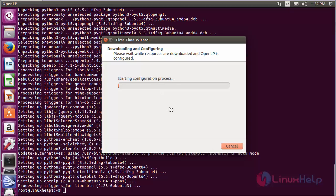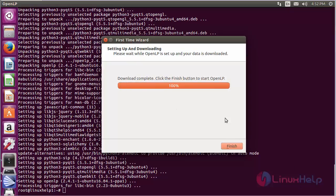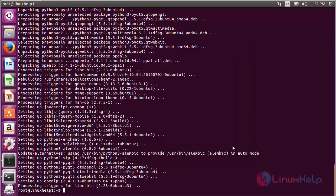Now the downloading and configuration will start for OpenLP. The process has been completed. Click Finish to start OpenLP.